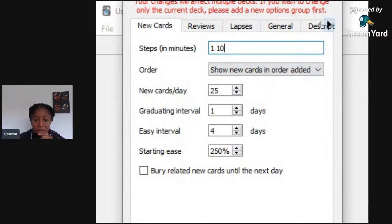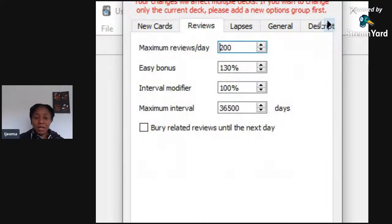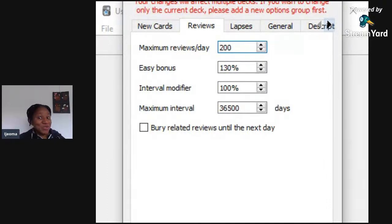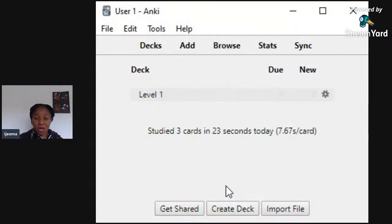The other thing to look at is 'New Cards' — how many new cards do you want to see every day? Twenty-five cards is enough, but you can change it here. Then if you click 'Reviews,' that's how many cards you've already seen that you want to review in a day. The default is 200, but I'll reduce this to maybe 50 cards. You can make it more. Then click OK. Now let's create an actual card — go in there and click Add.